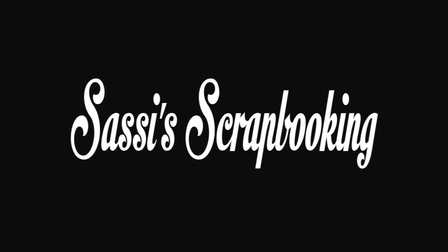Hello and welcome to Sassy Scrapbooking. In today's video I am going to deviate from my normal video tutorials and do something totally different.